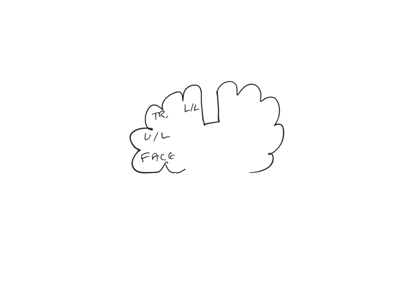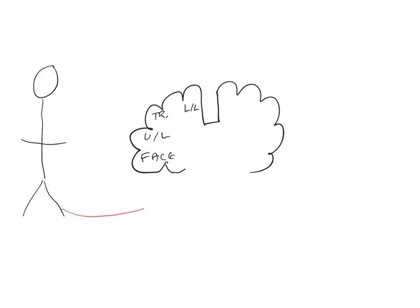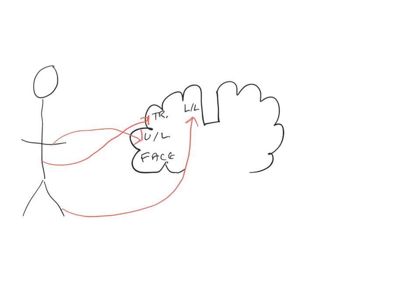Now, if we draw on a representation of the body, we can show how the body itself is represented in the somatosensory cortex. So, you can see that the lower limb is represented in this region. The trunk is represented in this region. The upper limb is represented here. And the face is represented here.